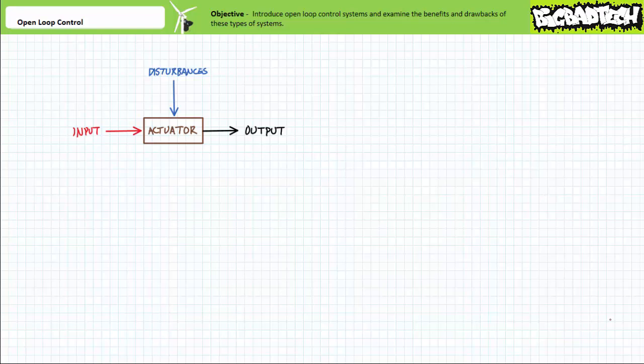Good day and welcome to Big Bad Tech. I'm your instructor Jim Pytel. Today's topic of discussion is open loop control. Our objective is to introduce open loop control and examine the benefits and drawbacks of these types of systems.